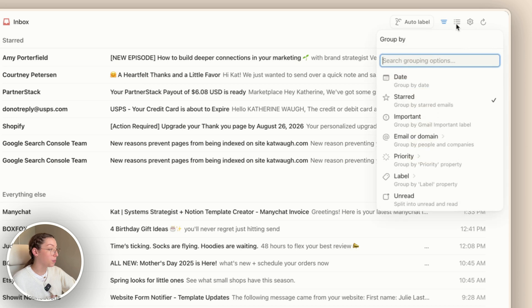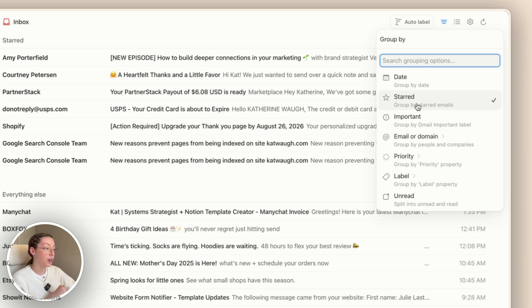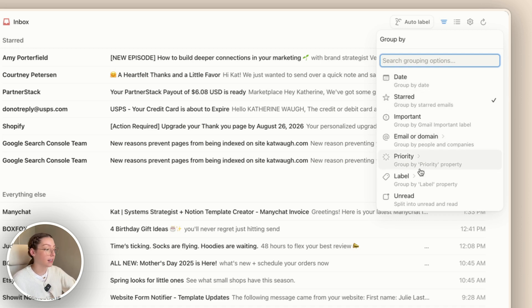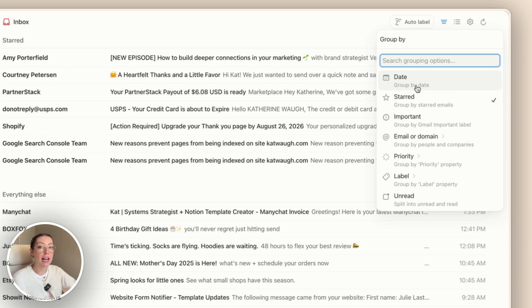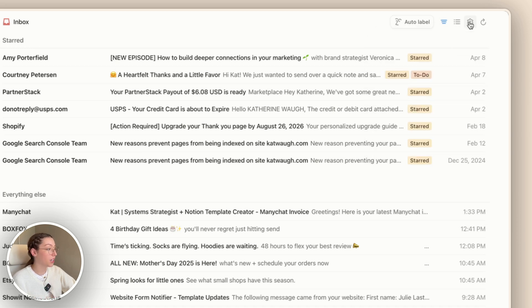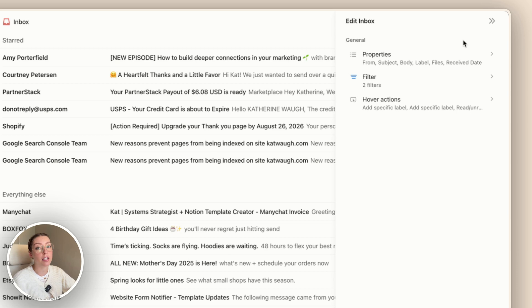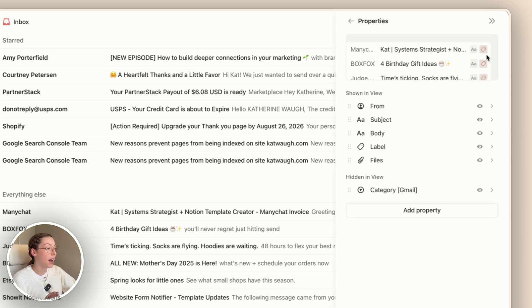The next setting we have is grouping, which allows you to group your emails by certain categories. I have mine grouped by starred, so starred emails are at the top and everything else is at the bottom, but you can group by date or other properties like labels or priority. Something I have noticed is that you do need to have a grouping — you can't just turn off grouping. If you want something close to no grouping, the best option I can suggest is date. Then if we head over to settings, there are some cool things you can customize there.